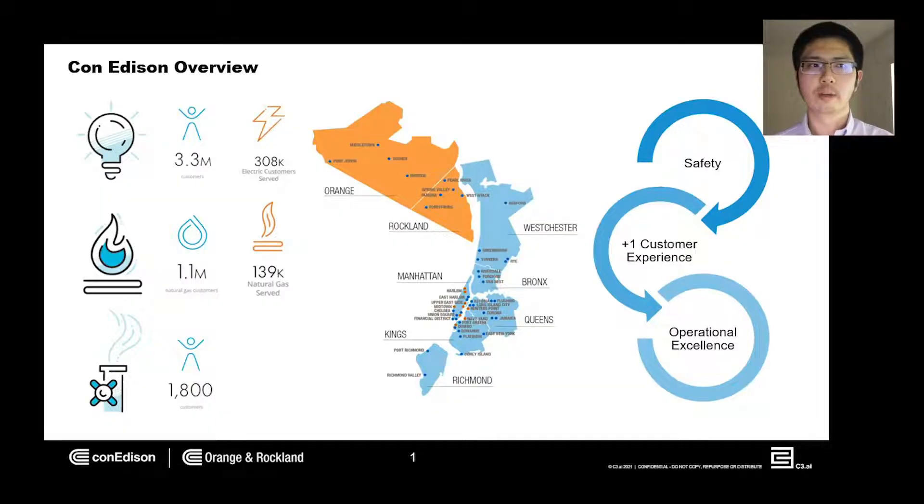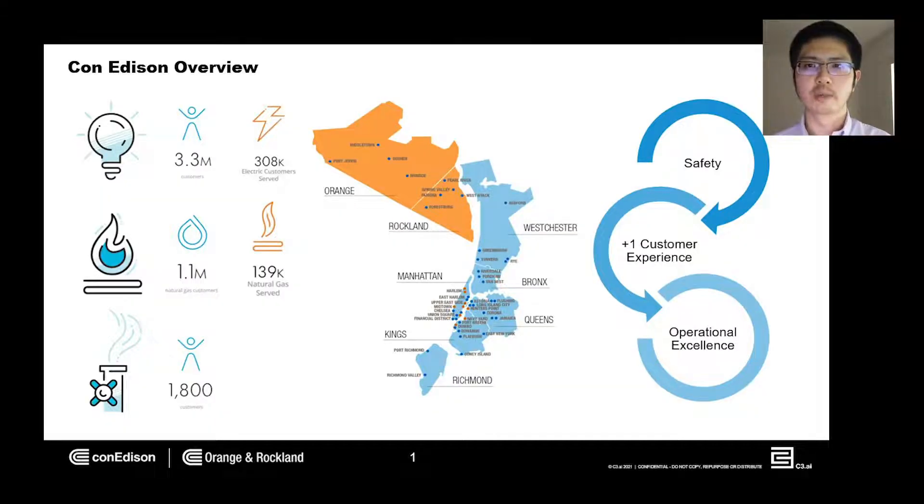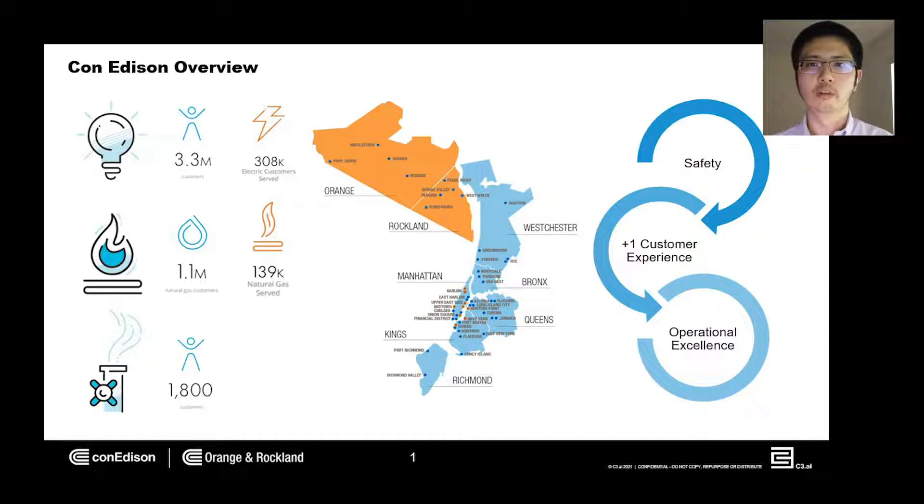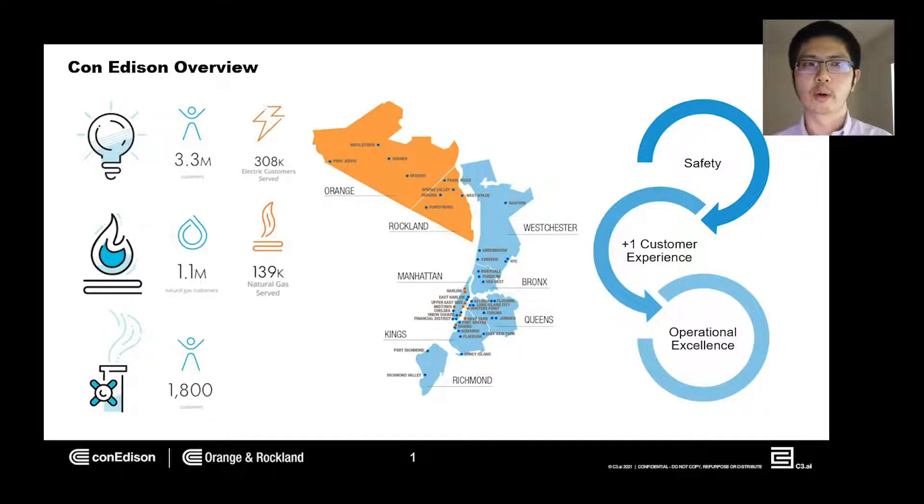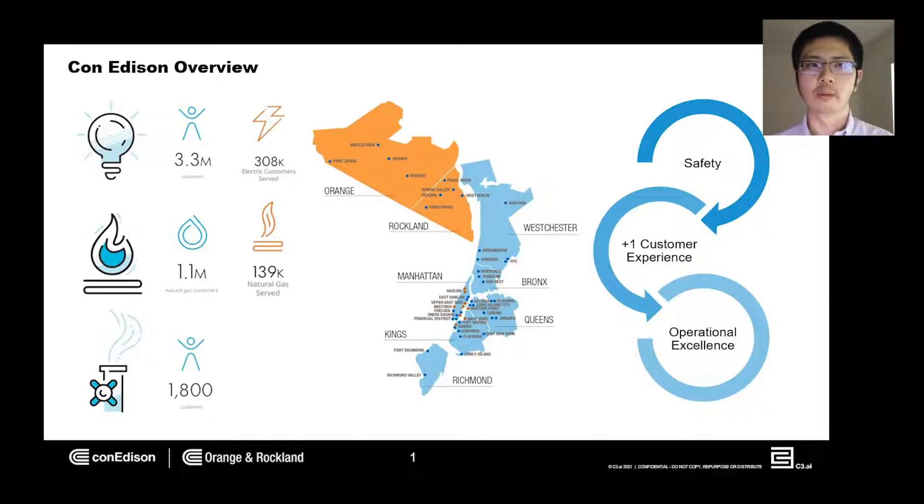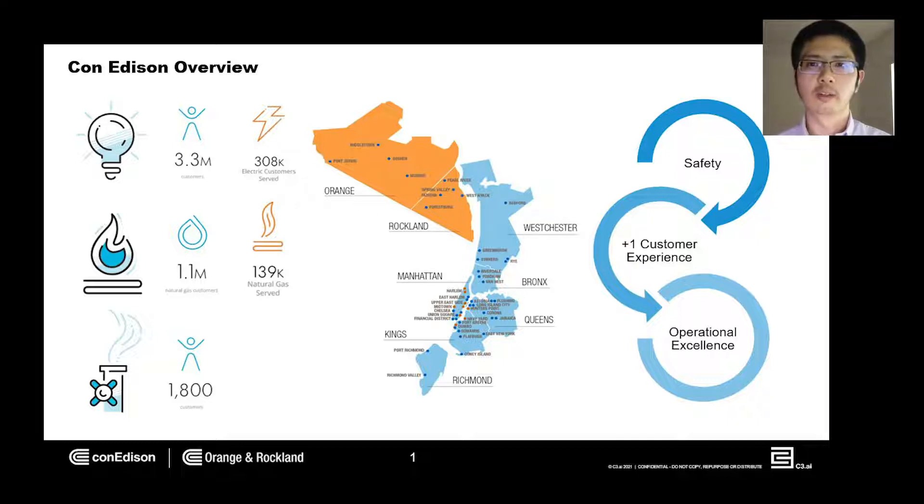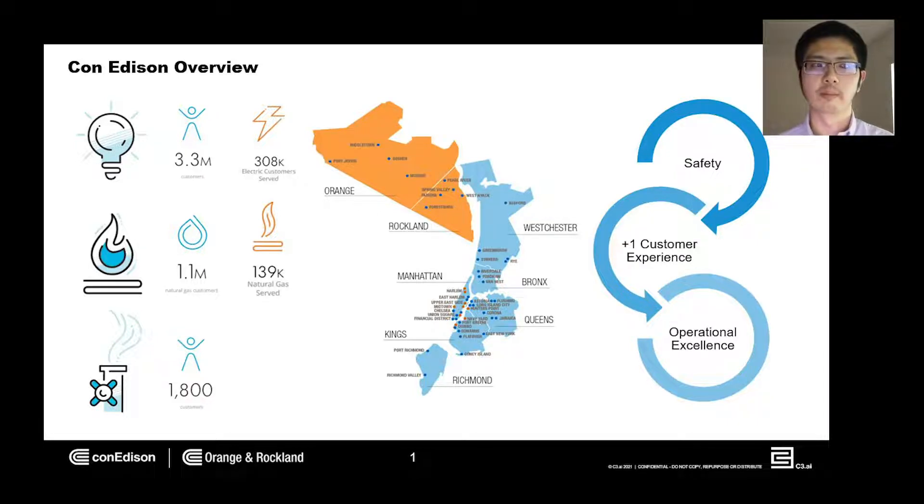Before we get into the details, I would like to offer a brief overview about our company. Con Edison is a regulated utility that services customers in New York City, Westchester, and Orange and Rockland counties. Our core business is to deliver energy via three commodities: electricity, natural gas, and steam.